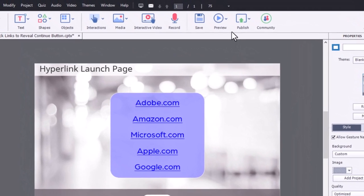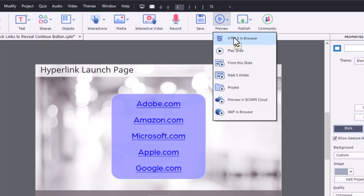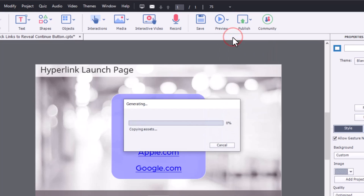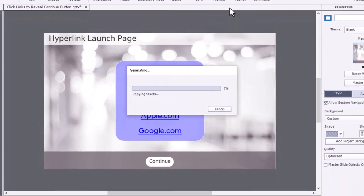So I think we're good to preview this and see how it works. Let's click on preview and select HTML5 in browser. And here we are.